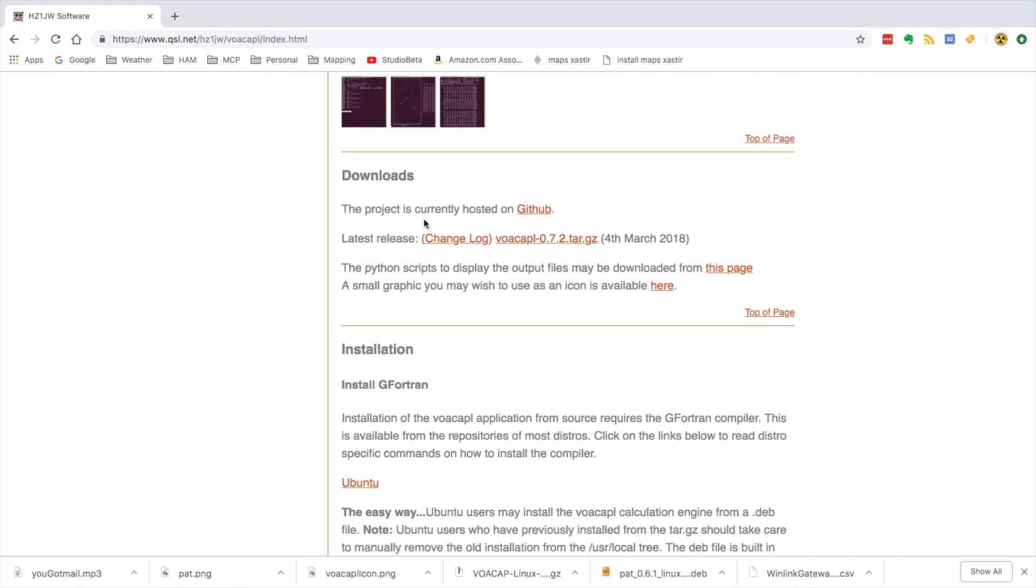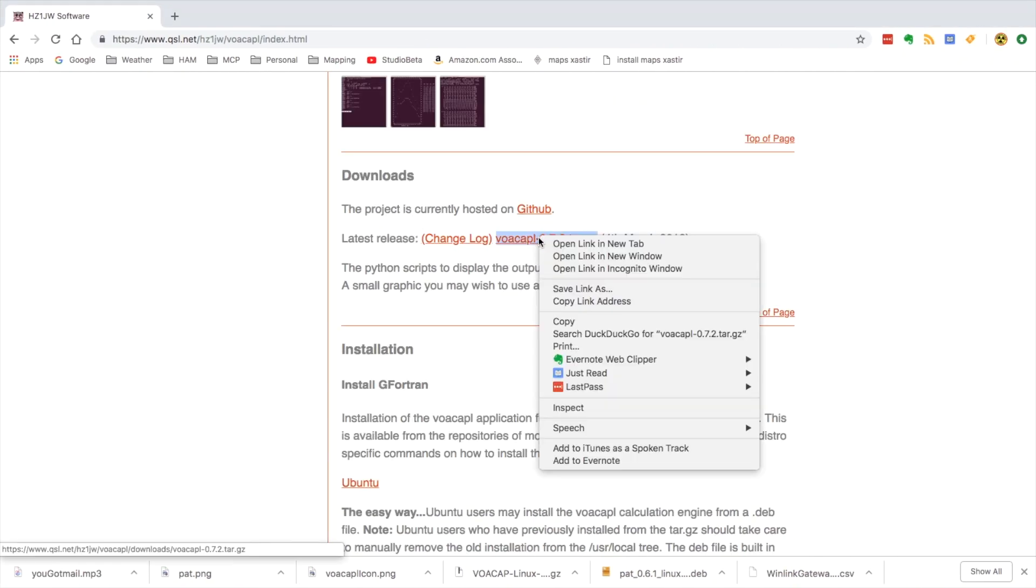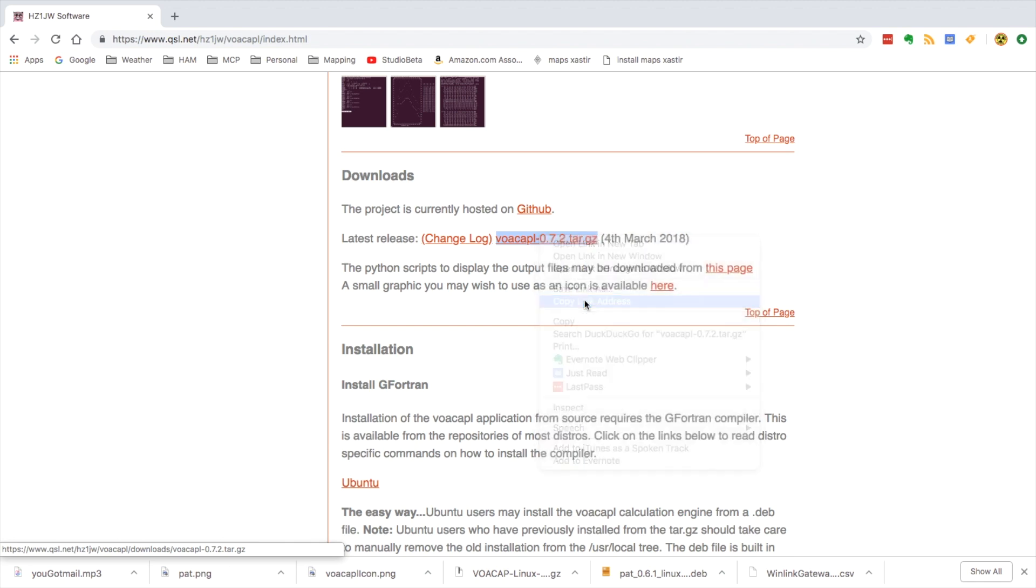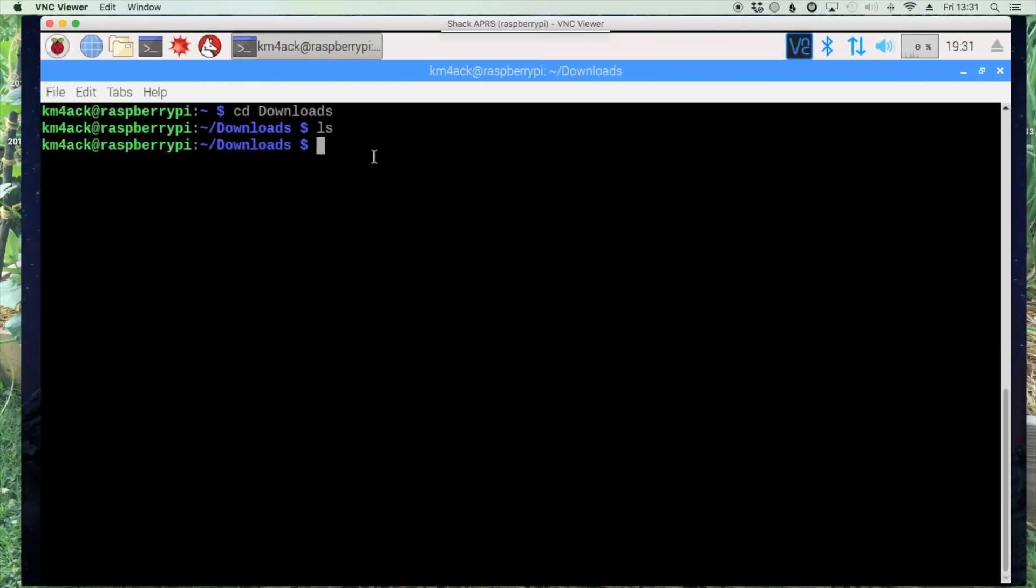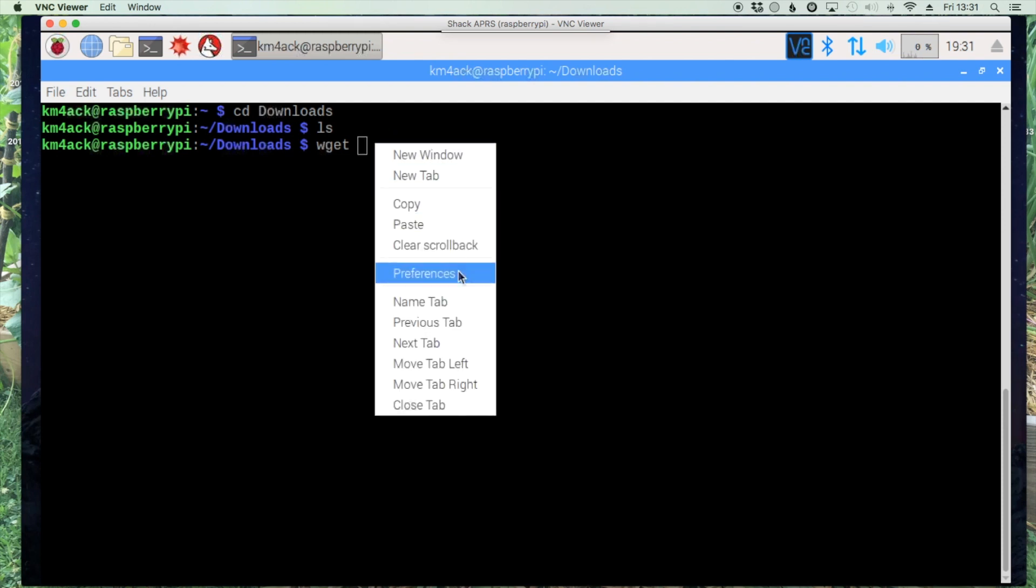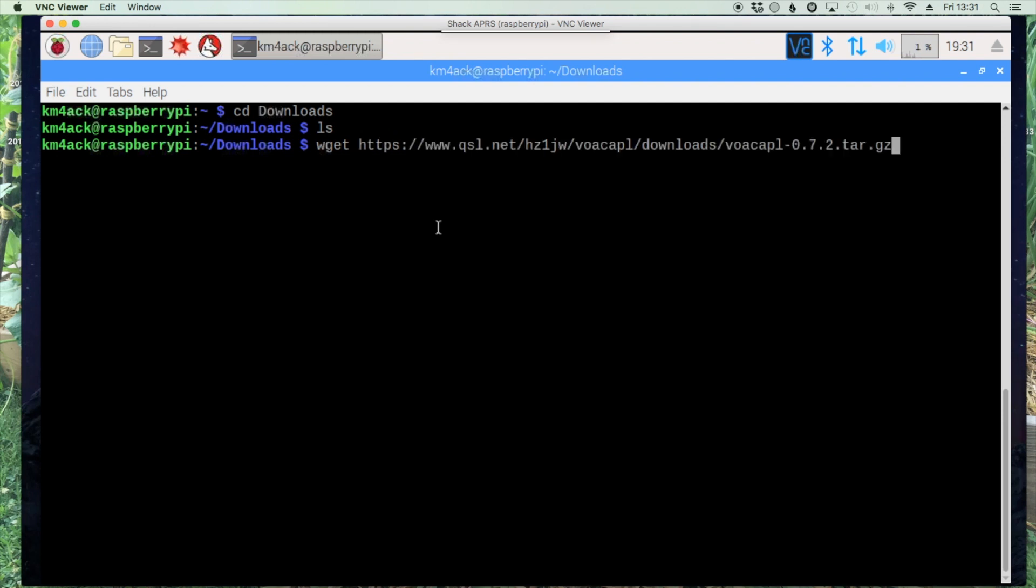From here we'll just right click on this and say copy the link address, then come back to our Pi and we'll use the wget command and paste in that link that we just downloaded.